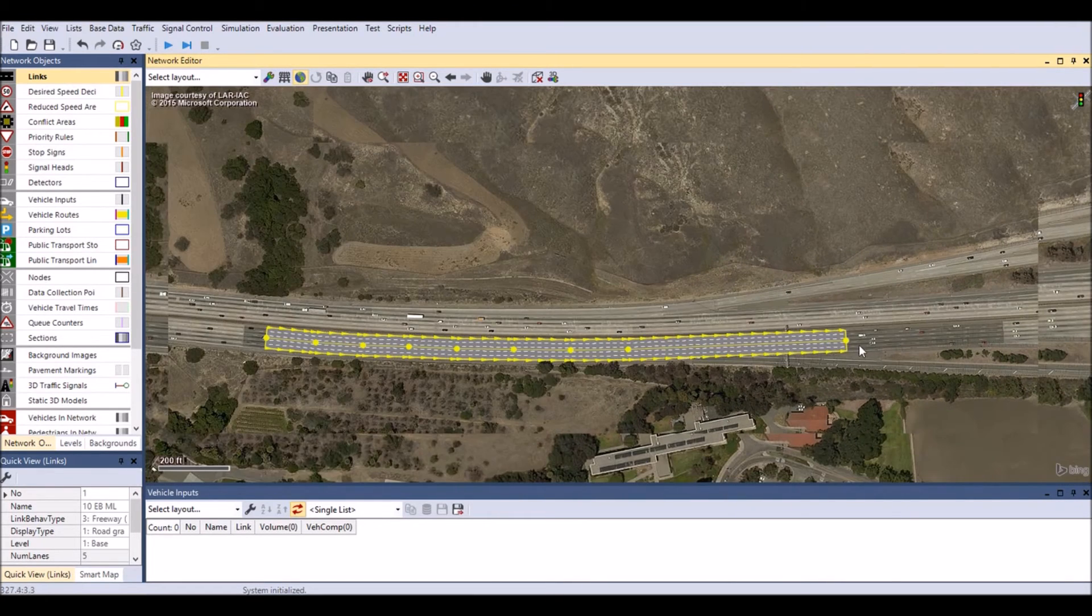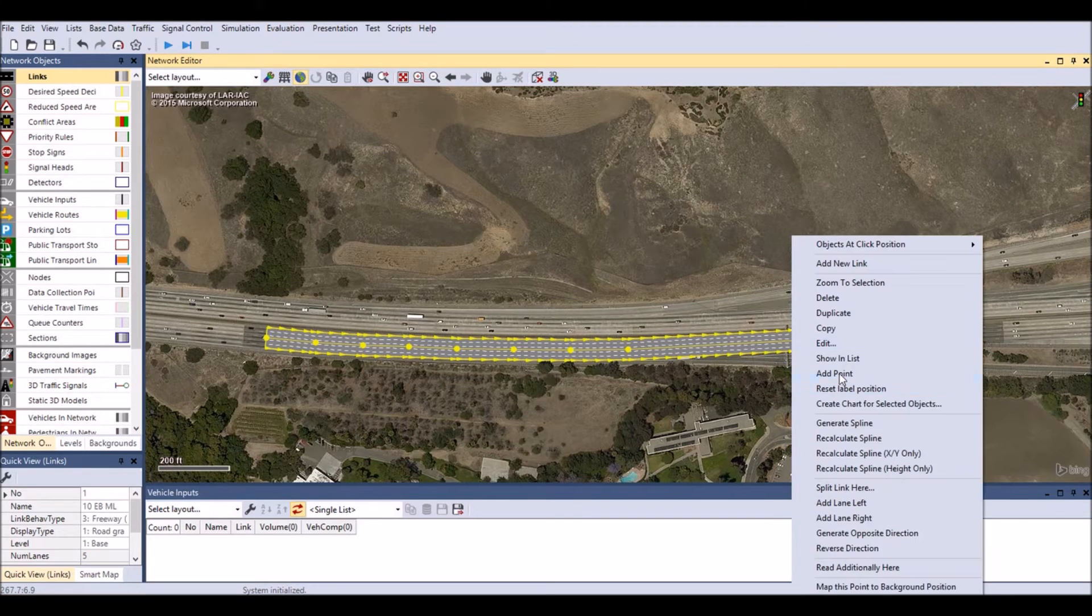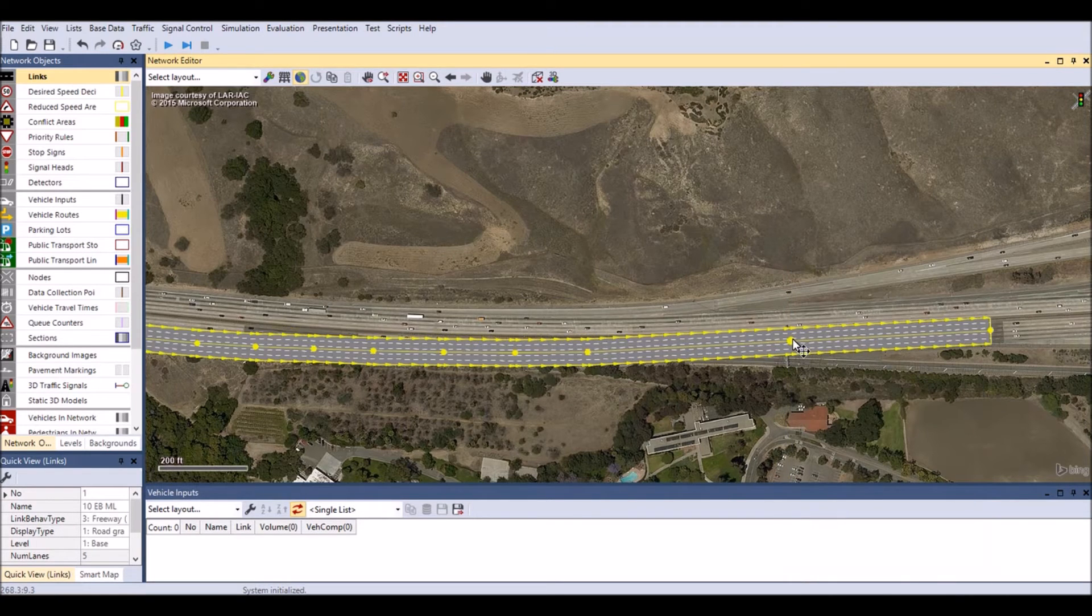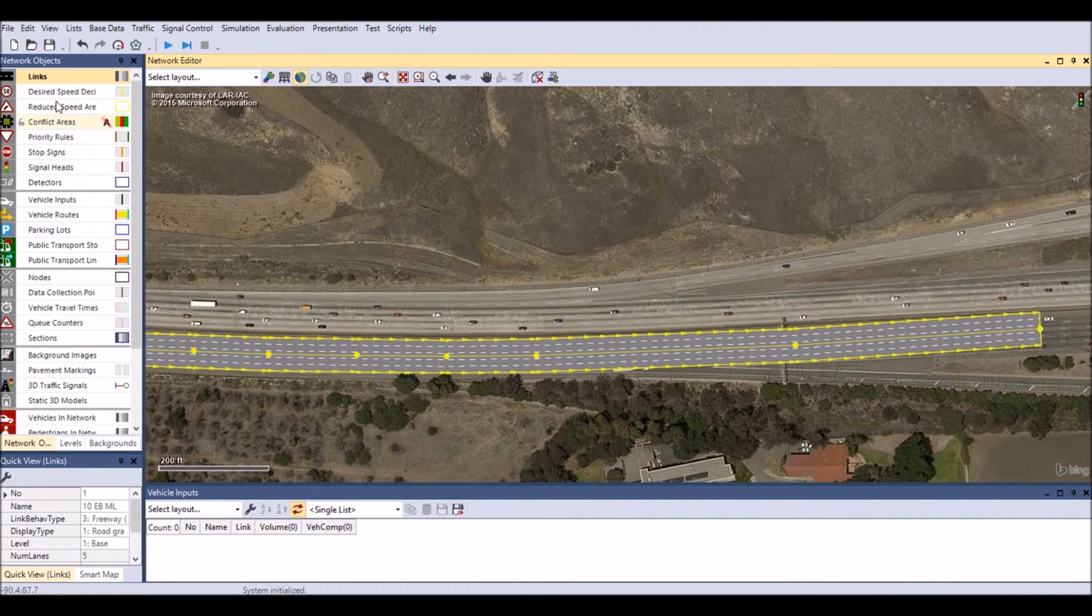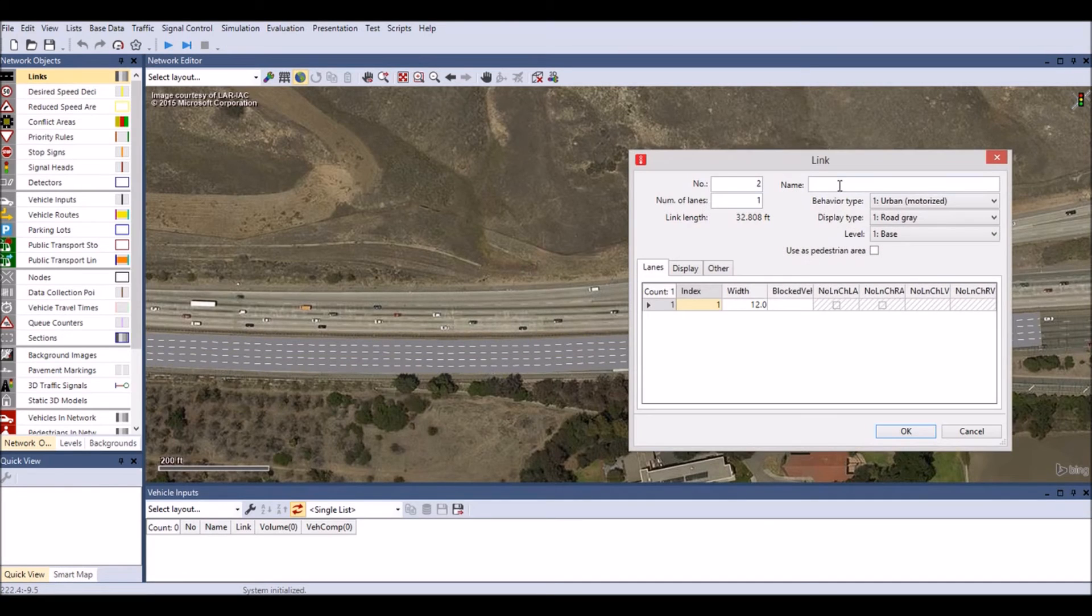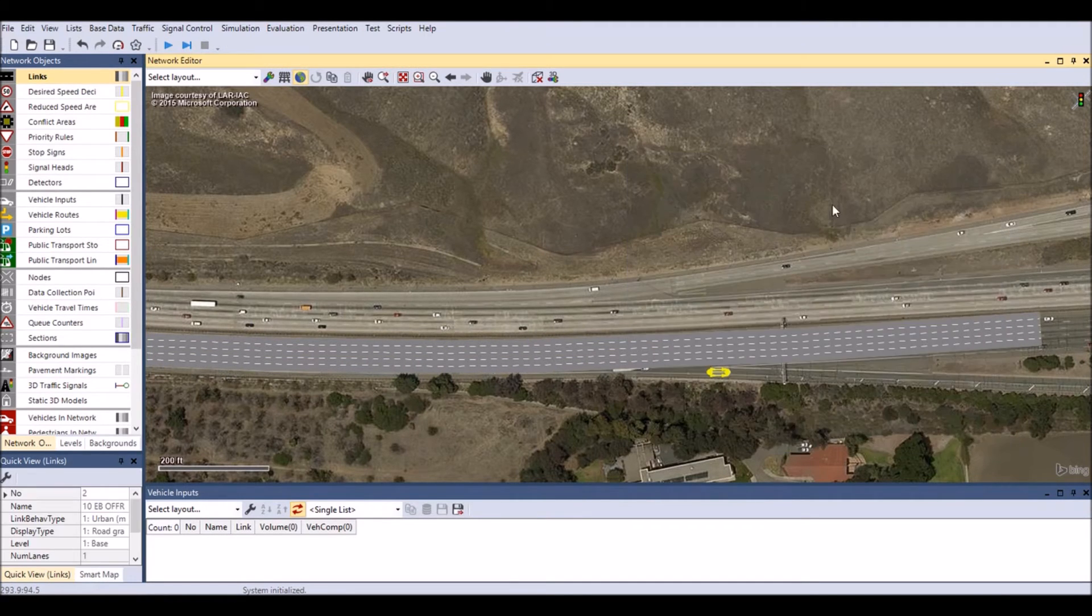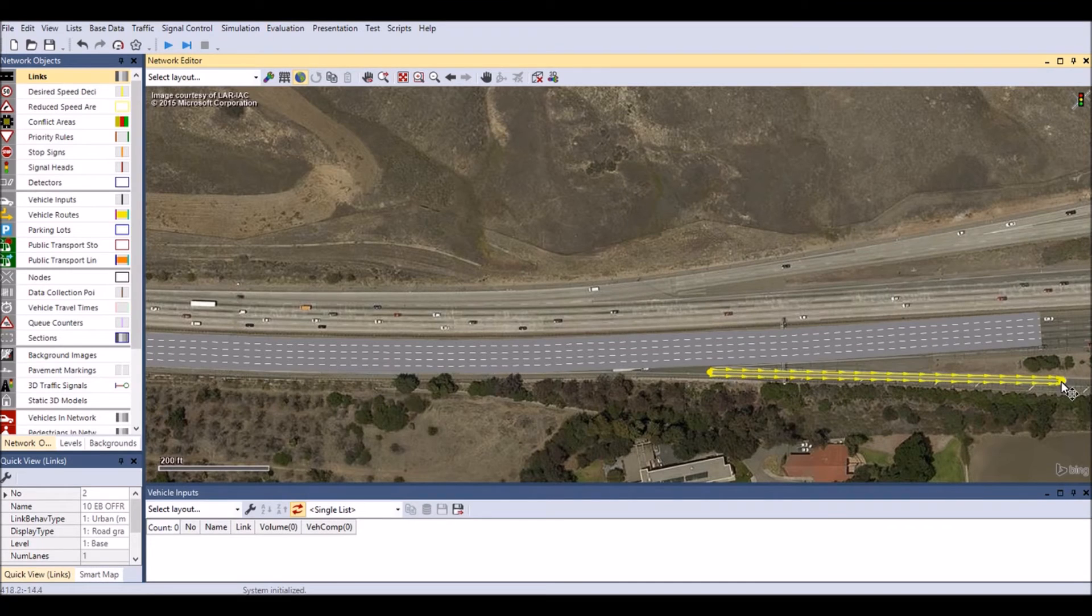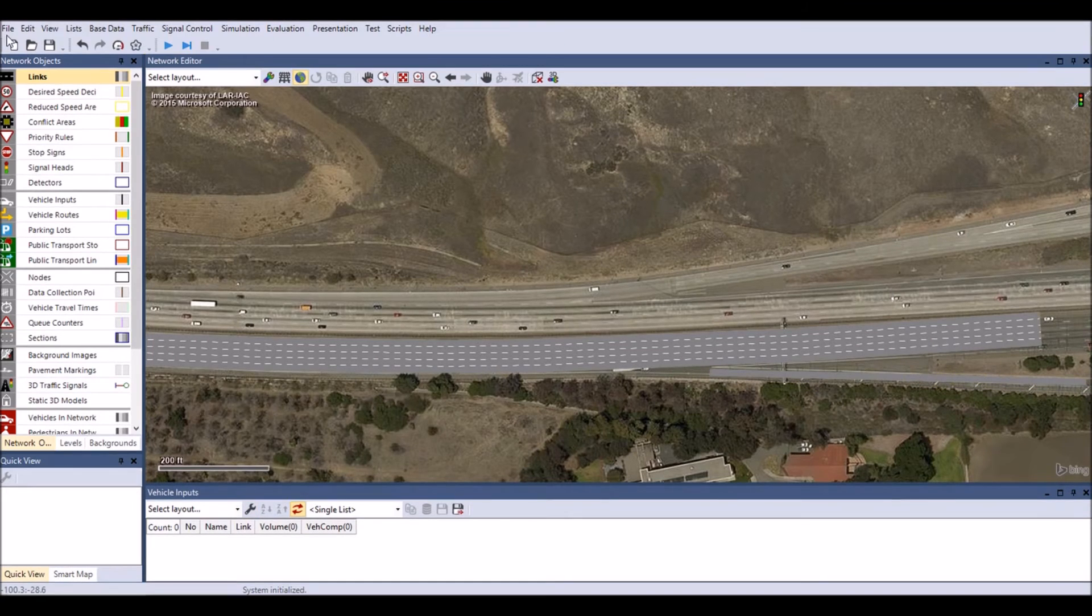Connectors guide the path of each vehicle. Links must be connected to other links for continuous travel. A connector is the tool to connect two links. For computational reasons, it is best to design connectors not too long and not too short.